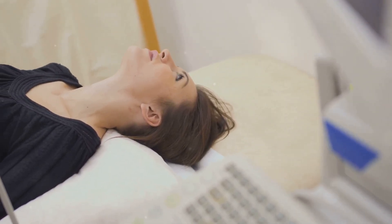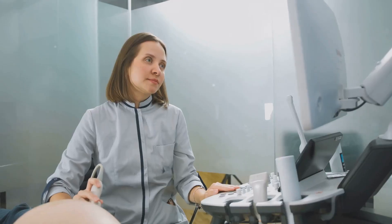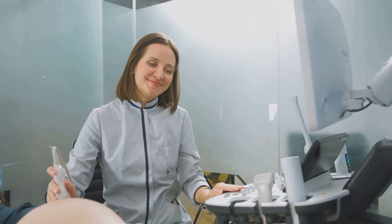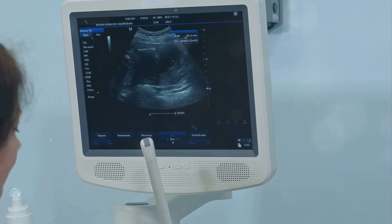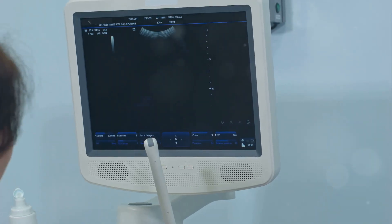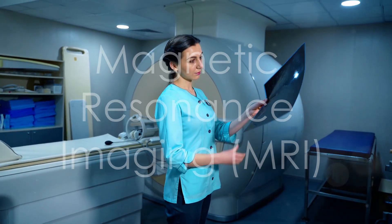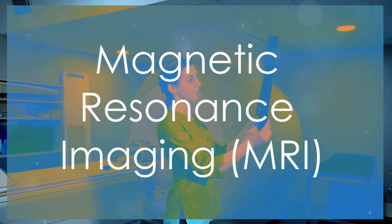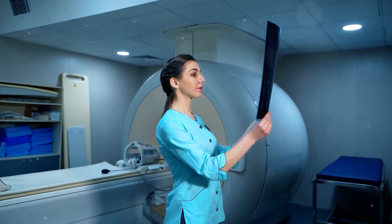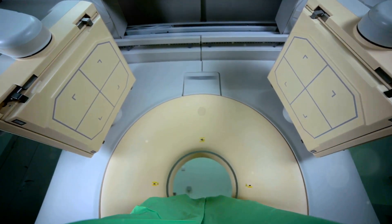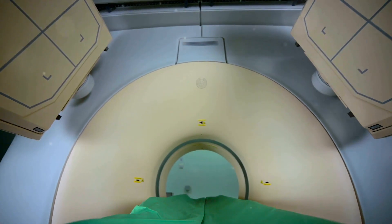This enhances visualization of the uterine lining. It's useful for detecting polyps, fibroids, and adhesions — conditions that can affect embryo implantation and pregnancy.